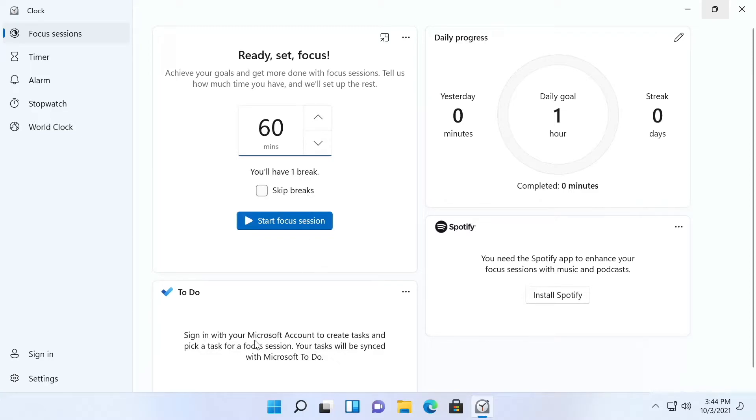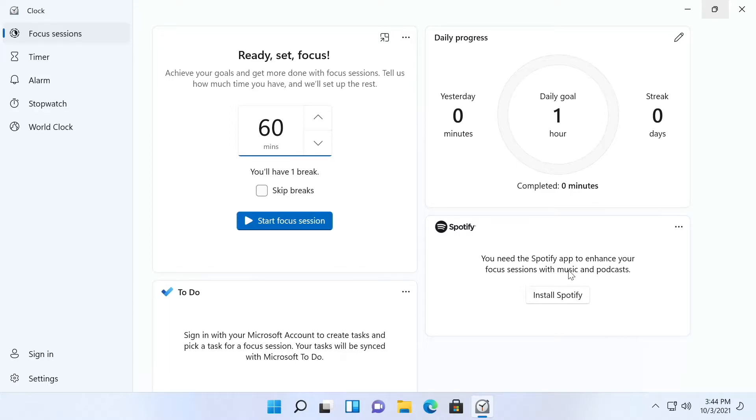Here it'll show your to-dos if you have any and you can install Spotify and have it play music while you're in your focus session which is really handy to have.